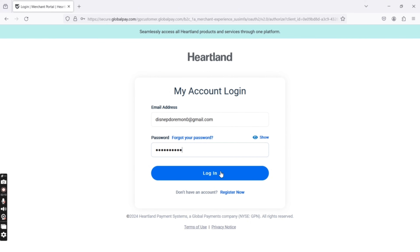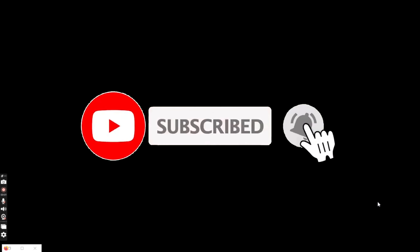If you have any thoughts or queries, let us know in the comments section. Don't forget to subscribe to our channel. Also, press the notification bell icon so that YouTube will notify you whenever we post a new video. I hope this video was helpful to you. Thank you so much for watching!